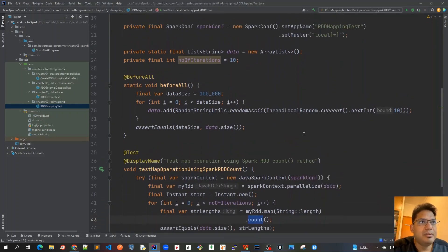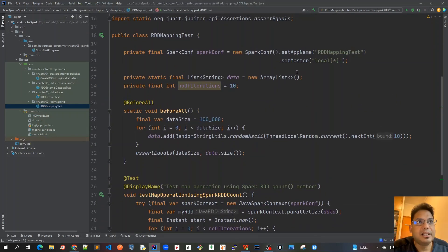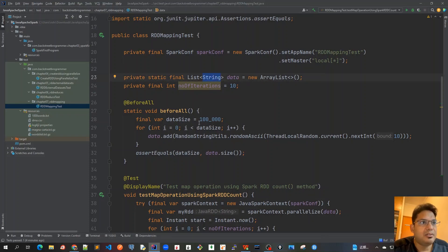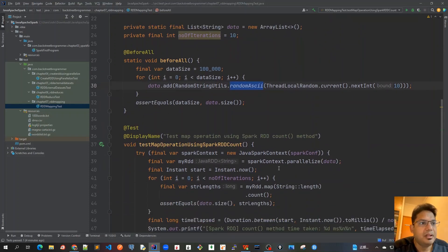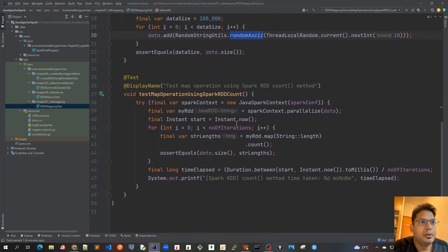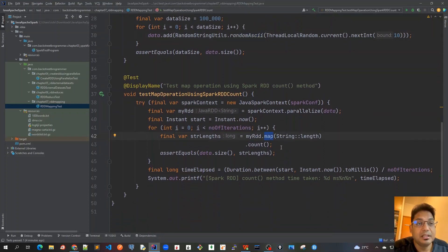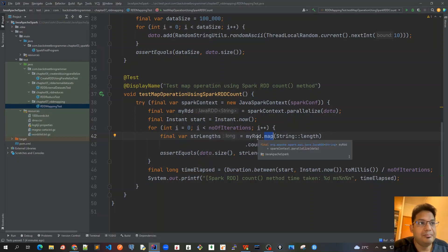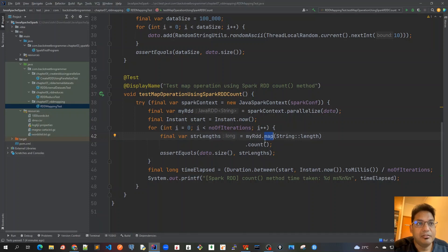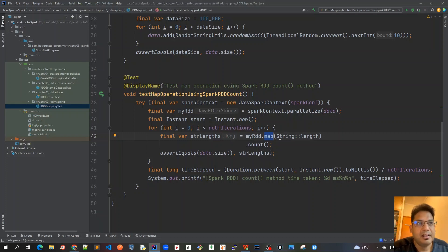In the previous video we discussed that we created a list of strings with 100,000 random length strings. Then we demonstrated the map method in the previous unit test case, mapping the RDD of variable length strings to a new RDD containing just the length of all those strings.